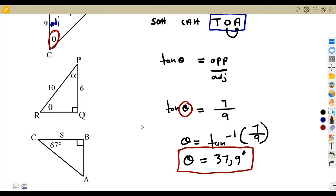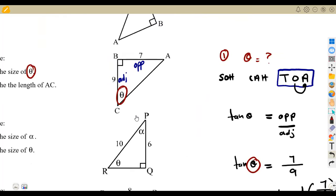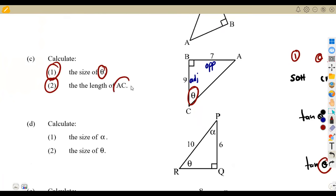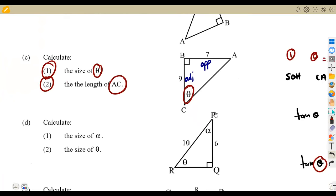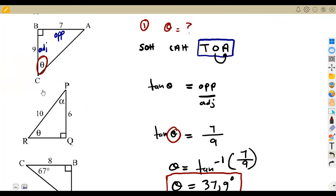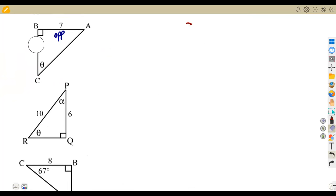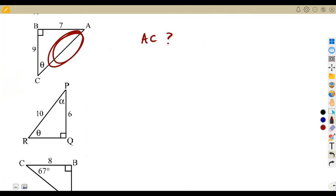They also want us to calculate the length of AC. Since we have the angle, we can use Pythagoras theorem. Let us use Pythagoras theorem here because it is a revision. To calculate AC, which is this side, we can use Pythagoras because we are given two sides and want to calculate the third side. Pythagoras theorem states that the hypotenuse squared equals A squared plus B squared. C squared represents the hypotenuse — the side facing 90 degrees.